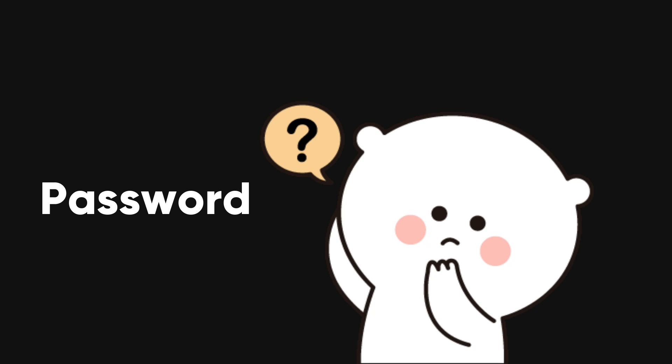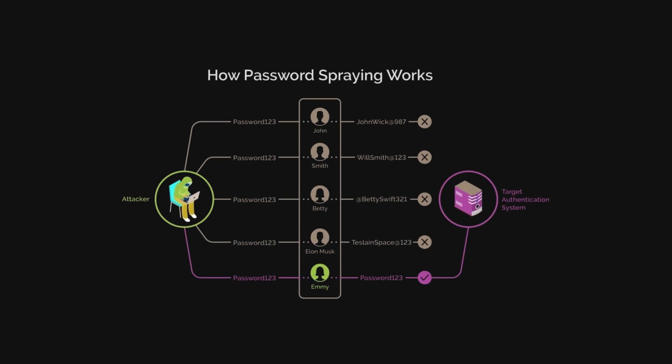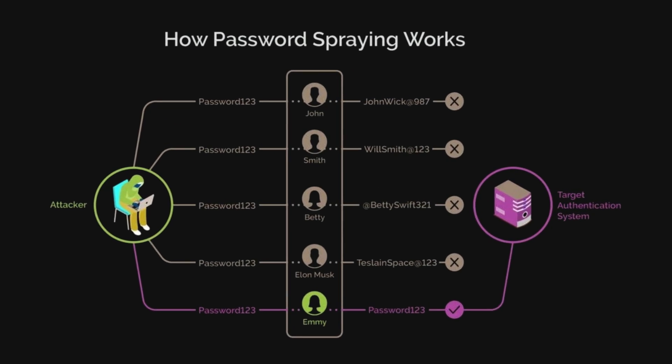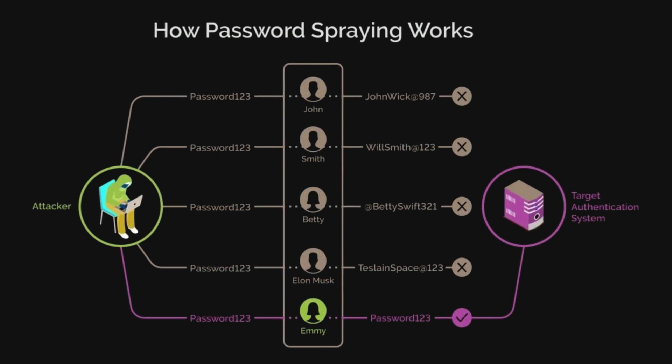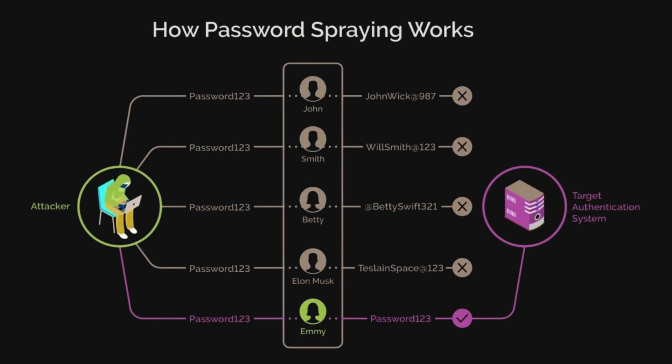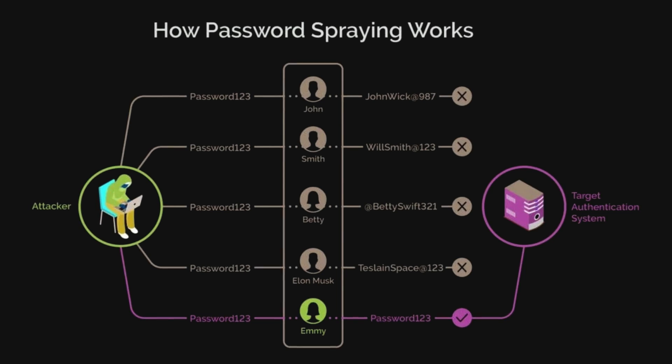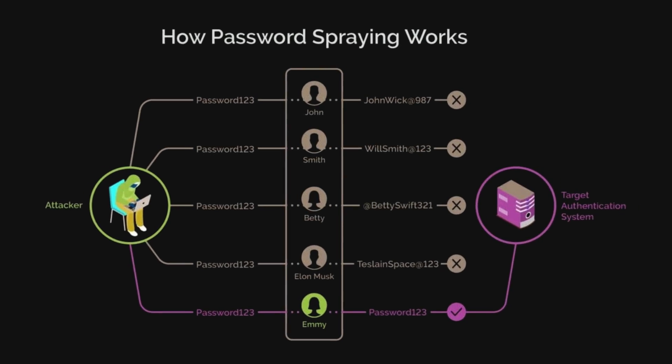If we have a password but aren't sure which user is using it, we can use a password spray attack to find out. Here's how it works. We take a single password and try it against a bunch of users. If anyone is using that password, Hydra will find the match for us.